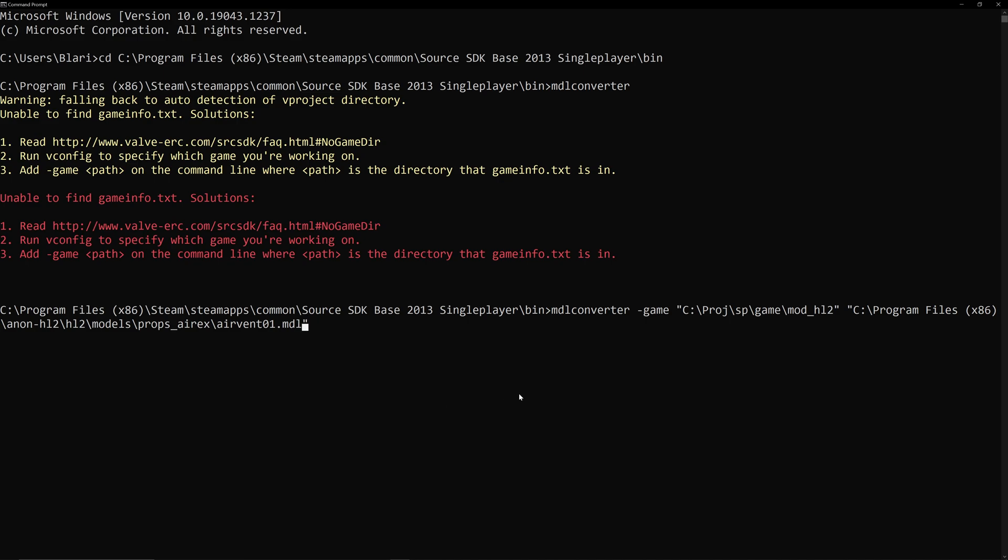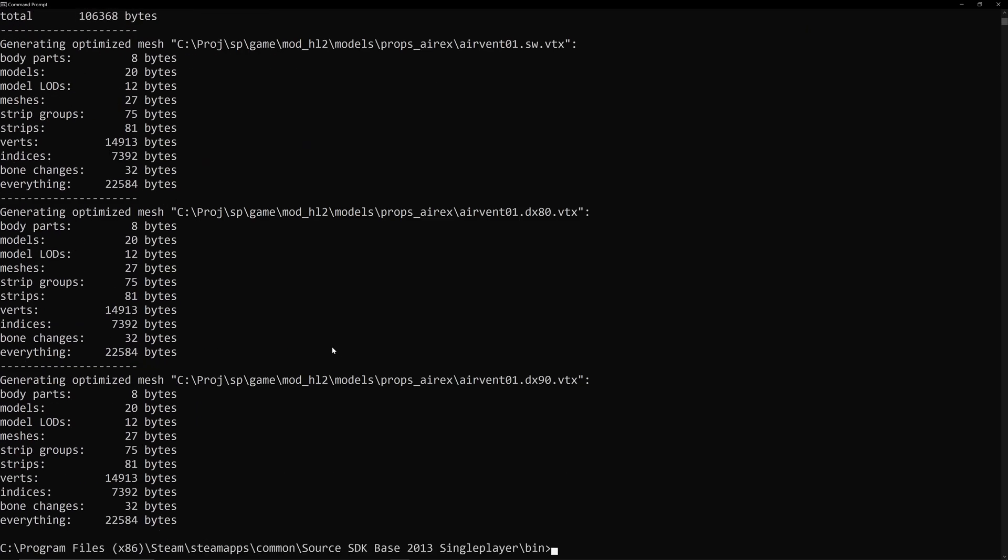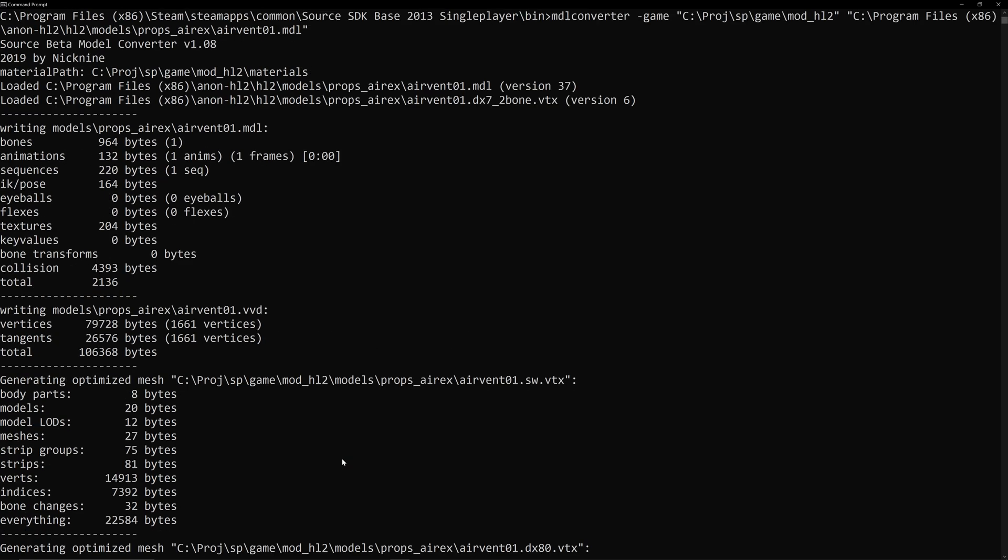So, the essential is model converter, dash game, path to your mod, essentially. And then, in another set of speech marks, it's the model in question. So, if I hit enter on this, then you see it just goes straight through and creates the VTX stuff for the model.